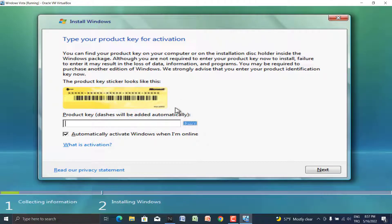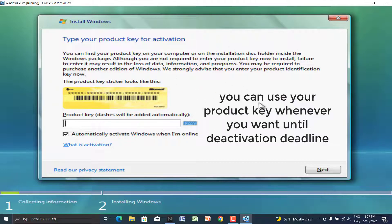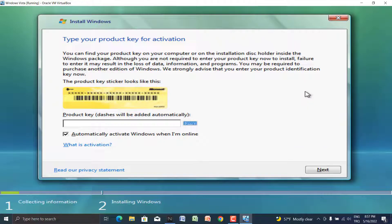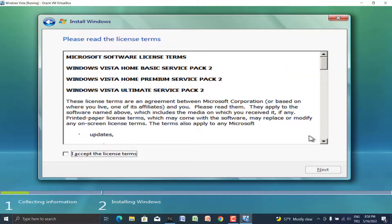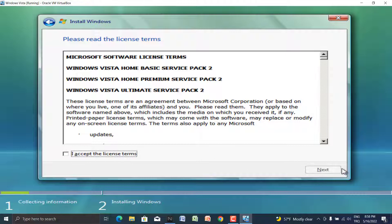It asks to enter your product key but I don't have one yet. Keep in mind this is a virtual machine — it doesn't matter if you enter a product key or not. It wants you to enter it later, but since we don't have one we're just skipping it. You must accept the license terms or it will not allow you to install Windows Vista.